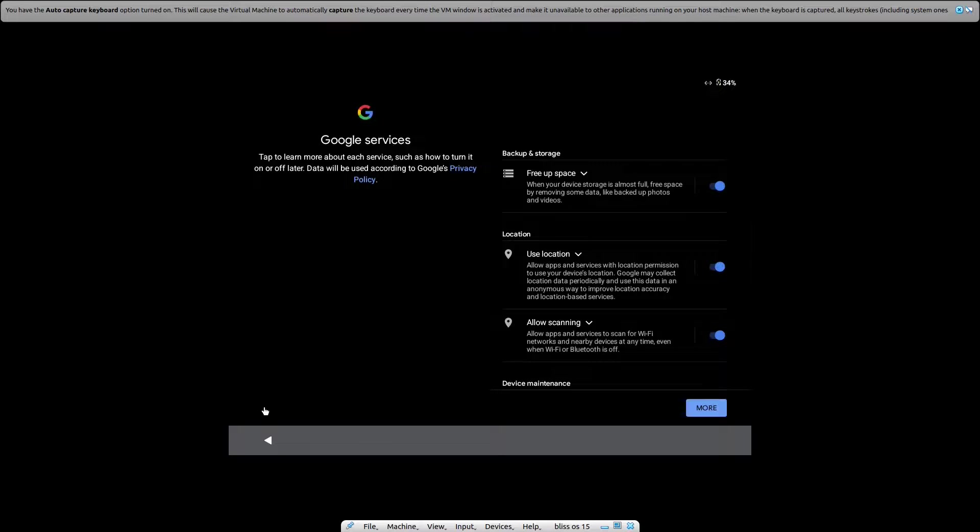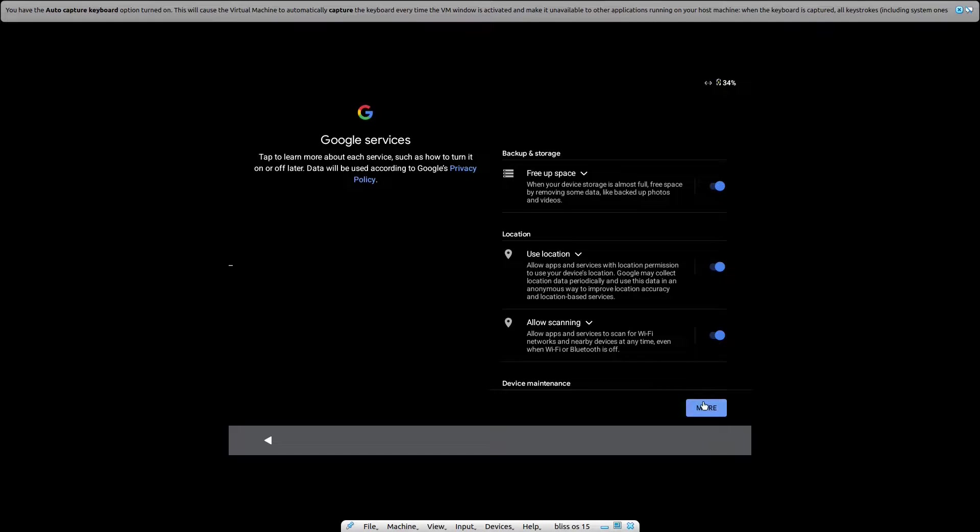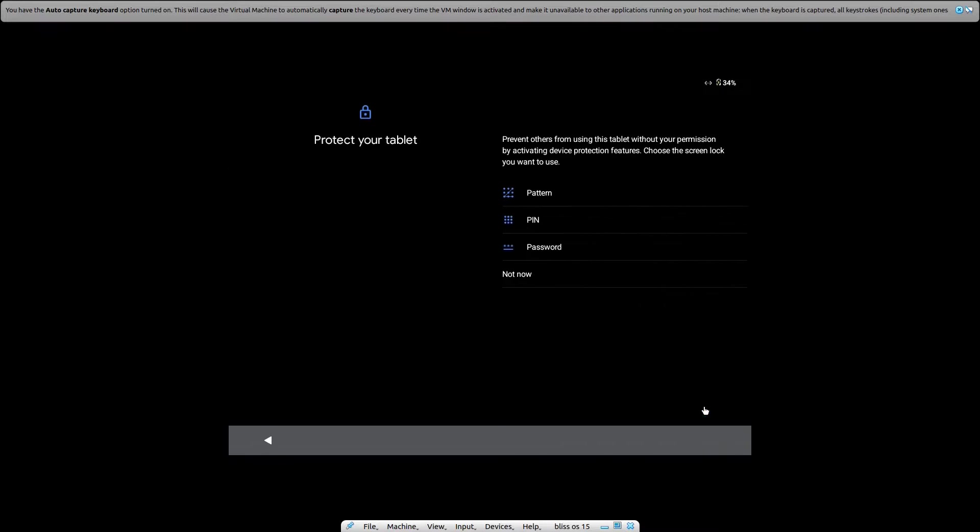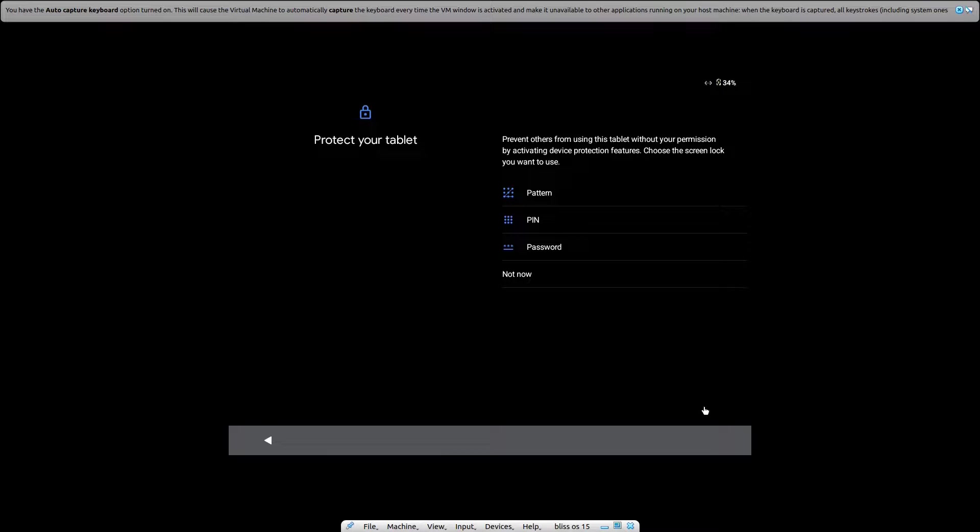Now just click on more, just click on accept. Now here I will simply select not now.